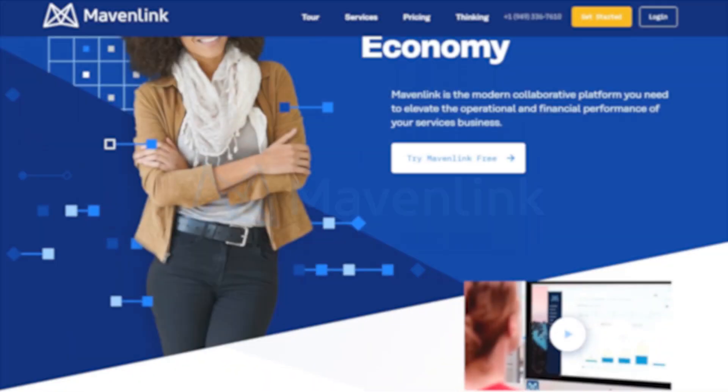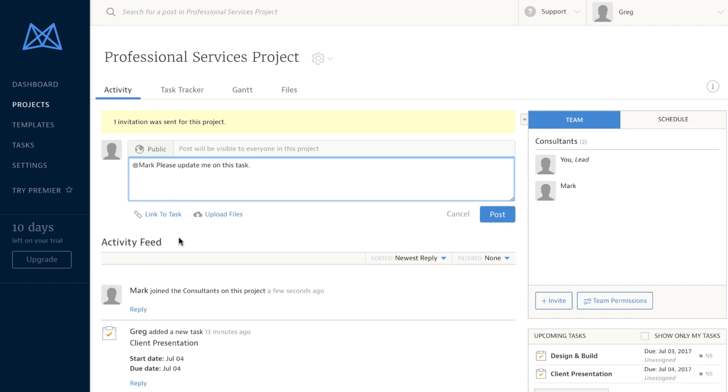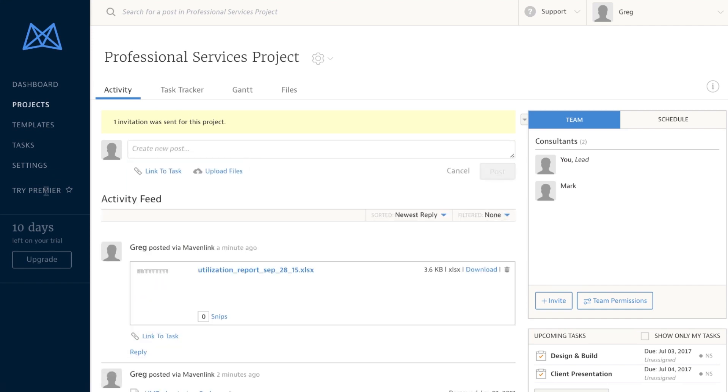Fourth on our list is Mavenlink. As far as advertising agency software goes, this tool is one of the most robust. Its modern, collaborative platform is designed to enhance the operational and financial performance in service delivery organizations. Mavenlink features file sharing, email integration, custom branding, time and expense tracking, and more. Although the visual interface is a bit complex, it offers a single-use dashboard that lets you monitor all your Mavenlink integrations. Pricing for Mavenlink starts at $19 per month for up to five users.